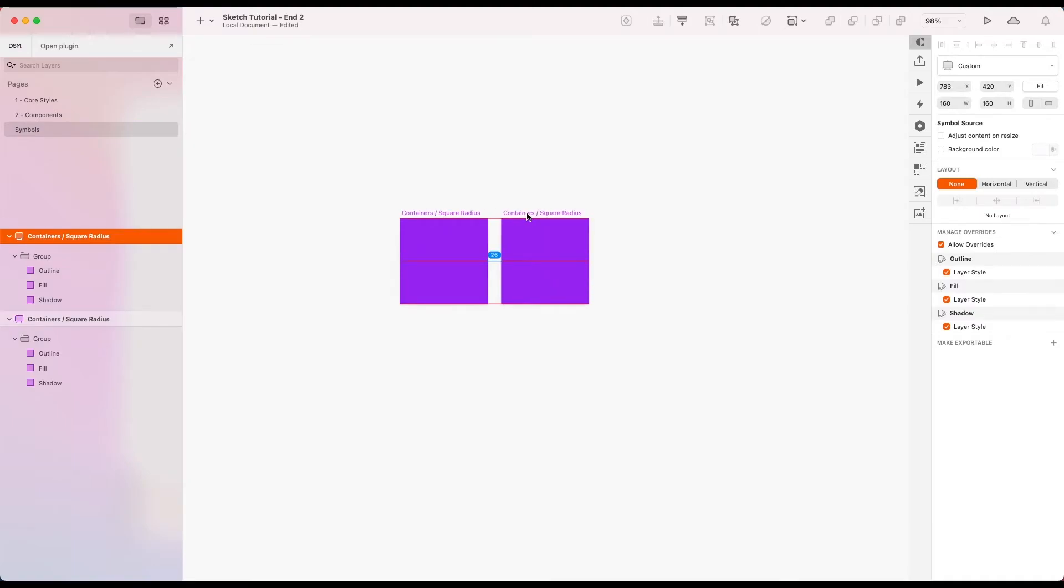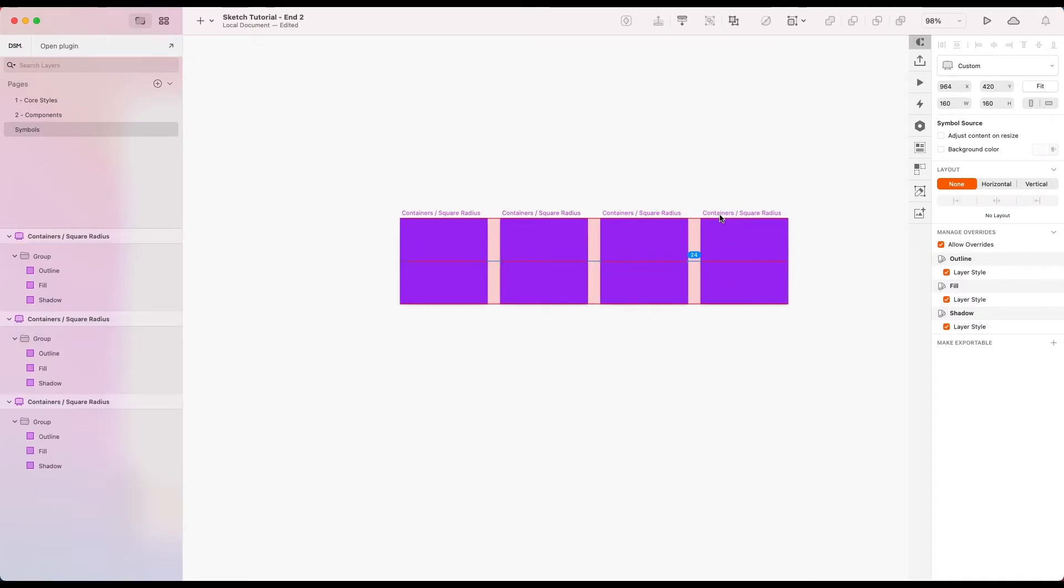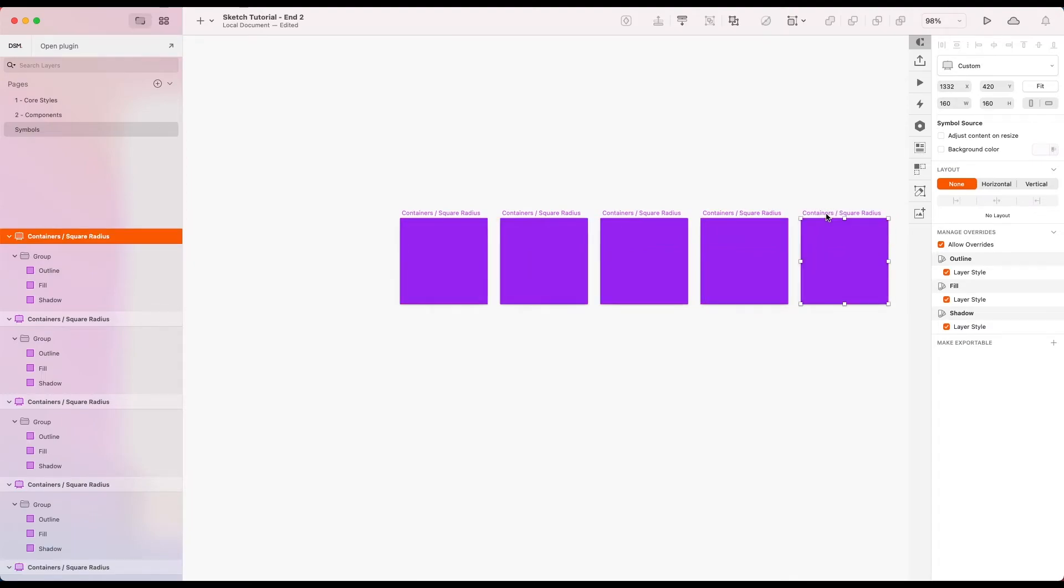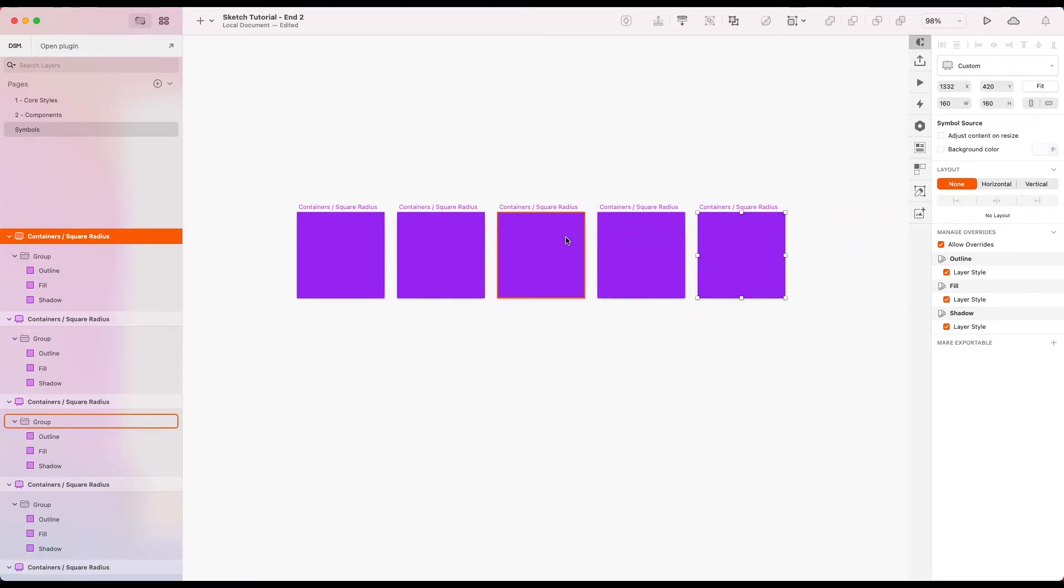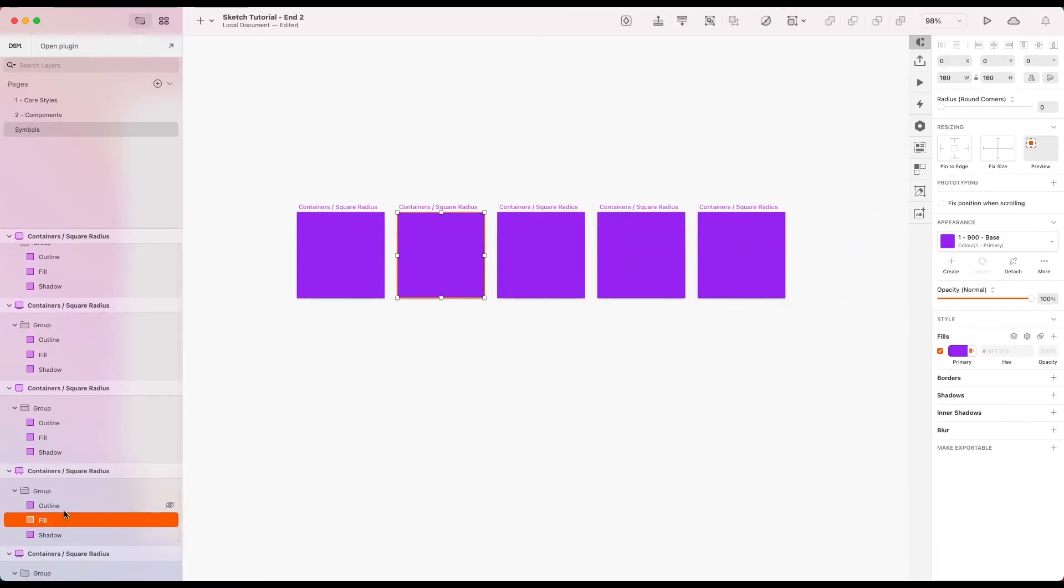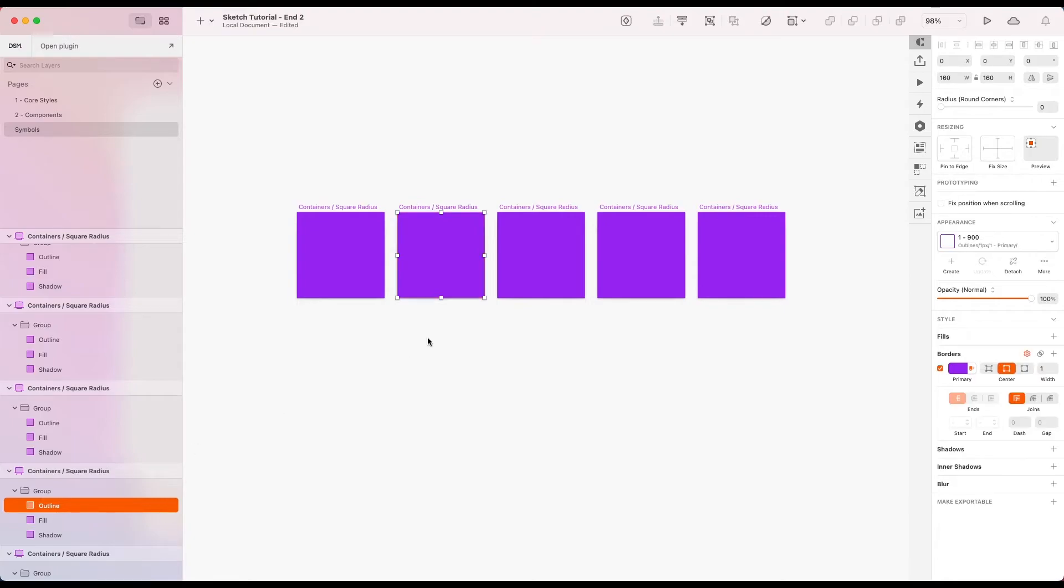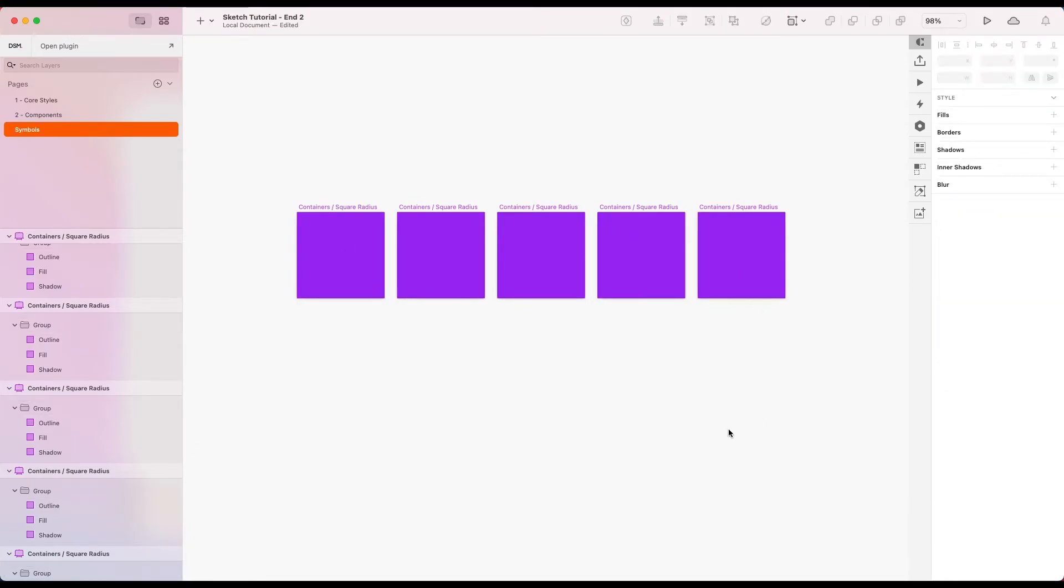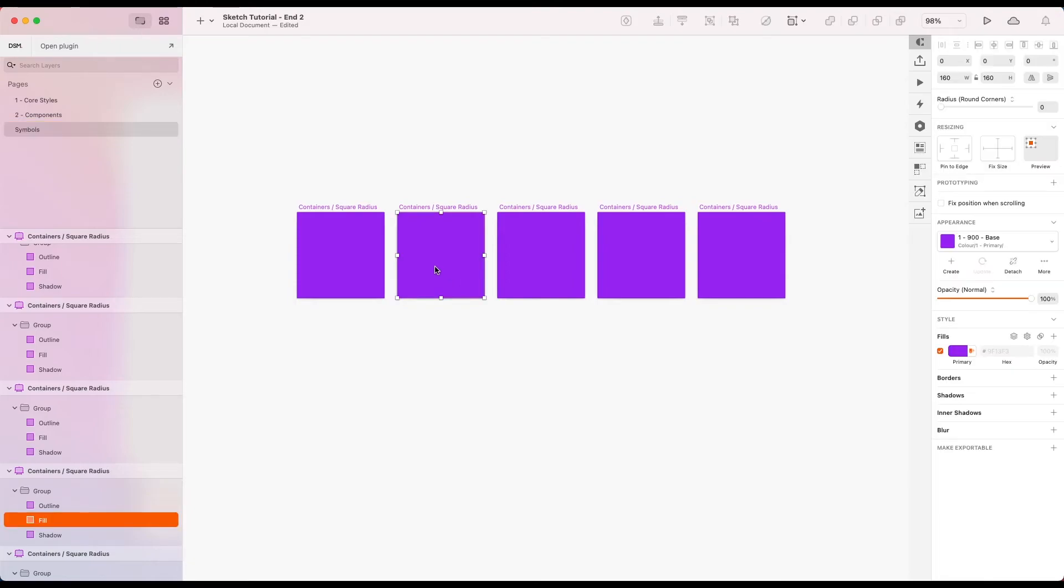I'm just going to stick in the symbols for a second. And duplicate this a few times. Let's give ourselves a few of these. Five should be enough. Okay. And what I actually like to do on these containers is control some of the border radii that we use throughout our designs.